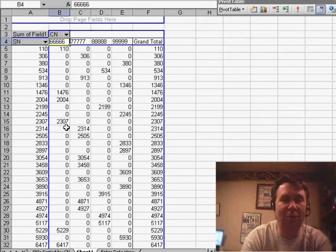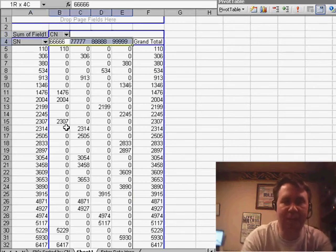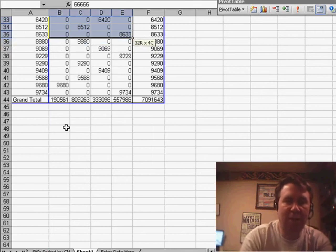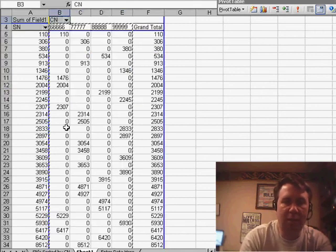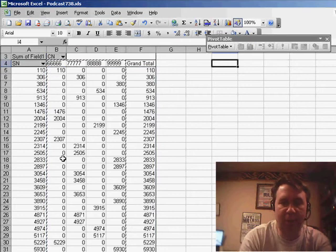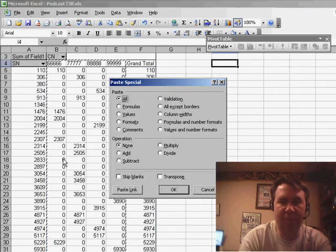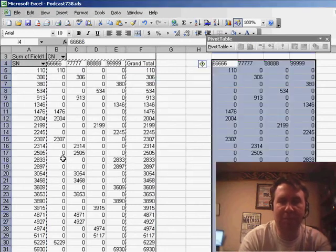He takes the data now. We'll take those columns, not including the grand total, and paste them to a new spot in the spreadsheet. Paste Special Values.